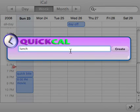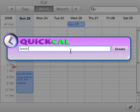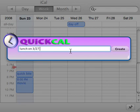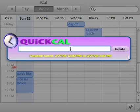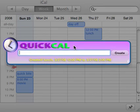You can also specify durations instead of a start and end time. I'll say "lunch on 3/27" — yes, we also accept specifying dates as actual dates, and you can do shorthand too. So I'll type "lunch on 3/27 from noon for two hours." And there's that event on the calendar.